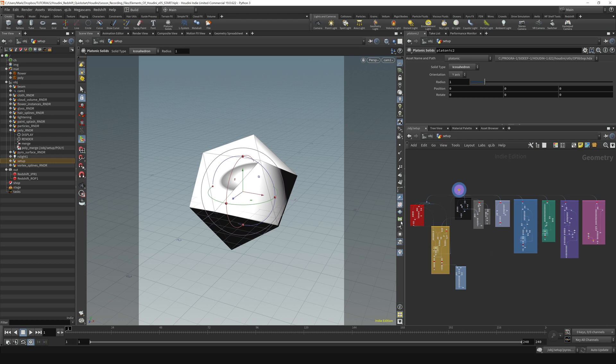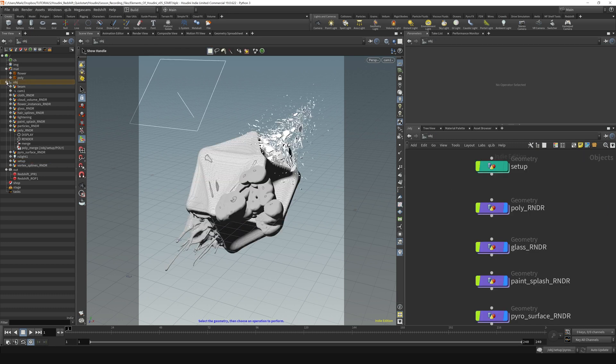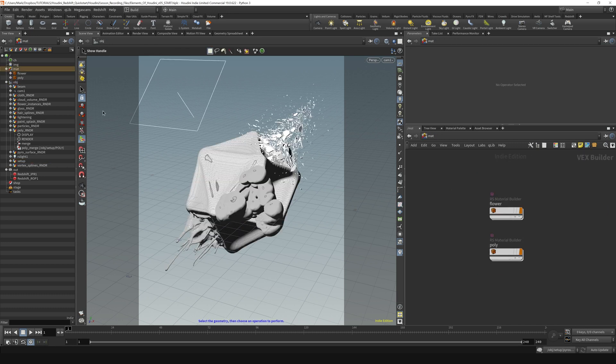Houdini's got several different contexts based on what types of things you're trying to do. Some of the other ones you can see over here are the matte context, which we briefly touched on before. This is where materials are created.